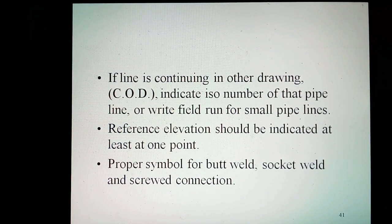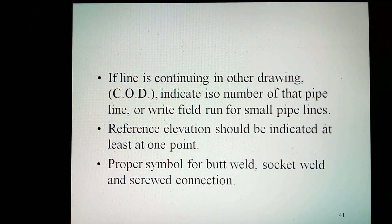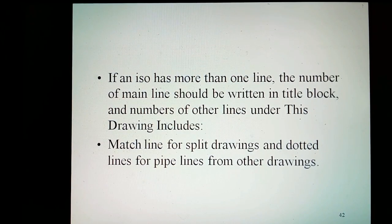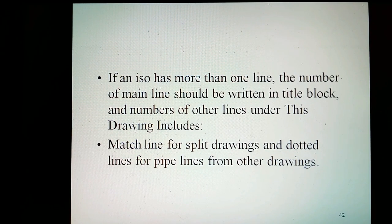If the line is continuing in another drawing, indicate the ISO number of that pipeline or write 'field run' for small pipelines. Reference elevation should be indicated at least at one point. Use proper symbols for butt weld, socket weld, and screw connection. If an ISO has more than one line, the number of main lines should be written in the title block, and numbers of other lines under this drawing should be included. Use match lines for split drawings and dotted lines for pipelines from other drawings.